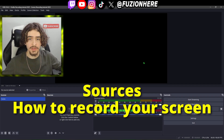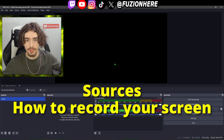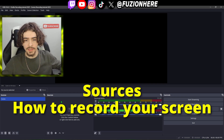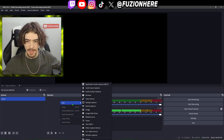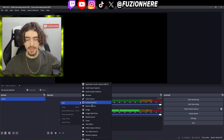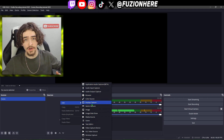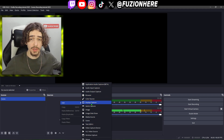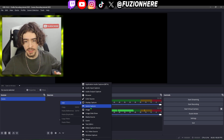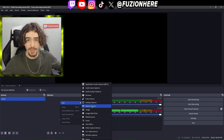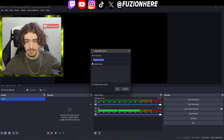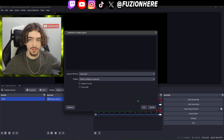Now let's add some sources so we can actually record our screen. Head down to sources, right click in the box, and go to add. Under add are all the different capture options. You can do either display capture or game capture. If you're recording a game use game capture — it's going to make your PC lag less since it's optimized for games. For basic stuff, use display capture.